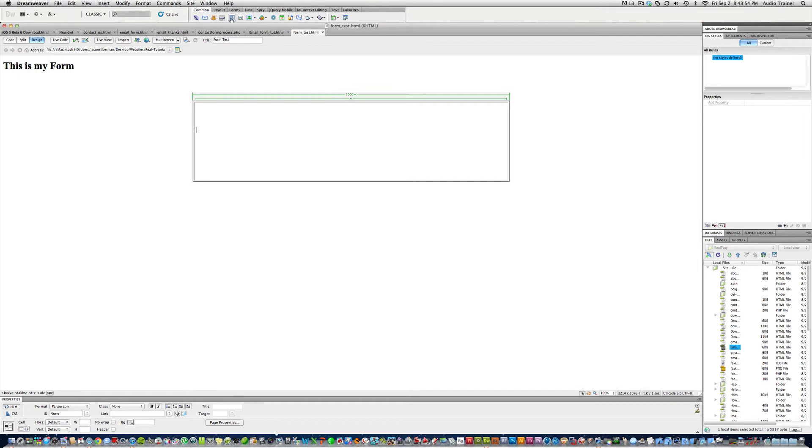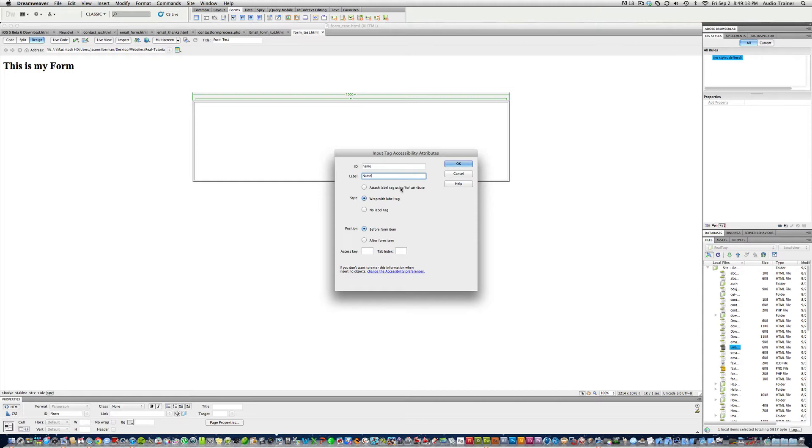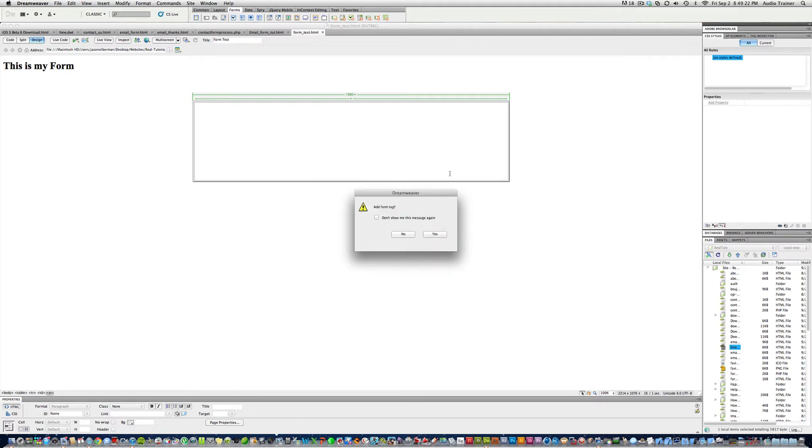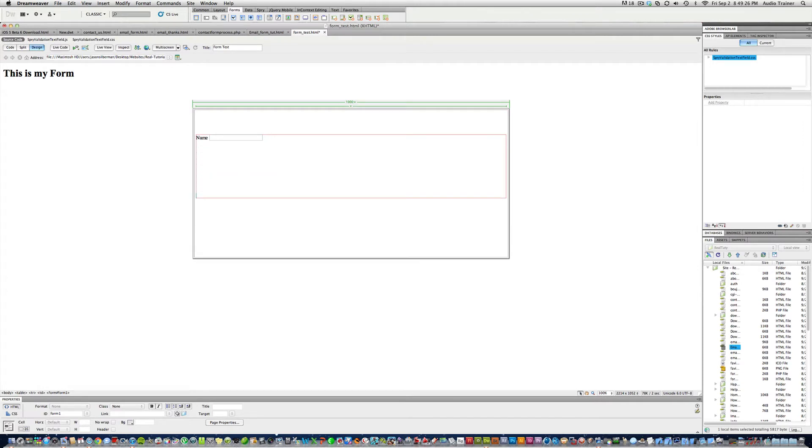I'm going to save it first, and then I'm going to go to forms, right here with this spry validation text field. I'm going to click this, and I'm going to make the ID name. The ID you always want to do all lowercase, just only letters. Alright, and now this is going to be name, and you want to wrap with label before form item. Hit okay. You want to hit yes. Now hit return a couple times.